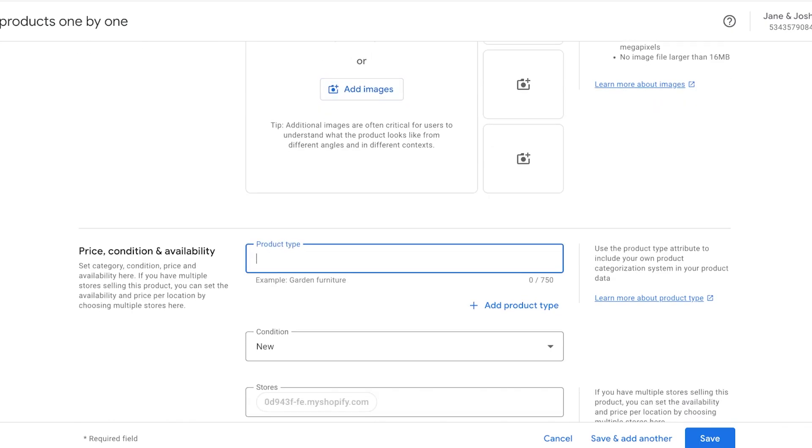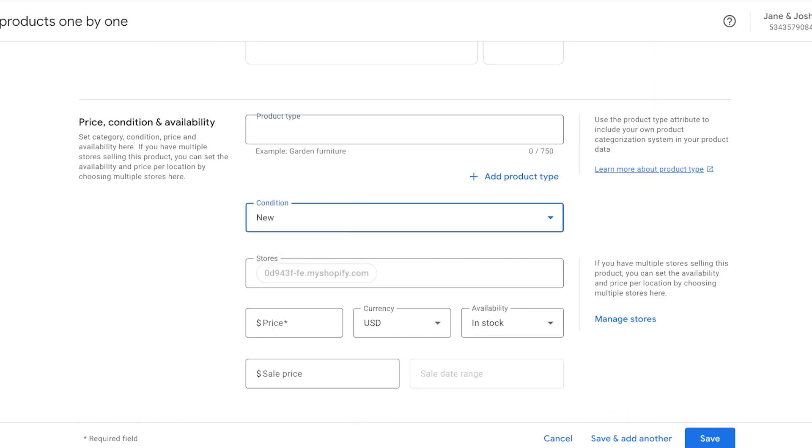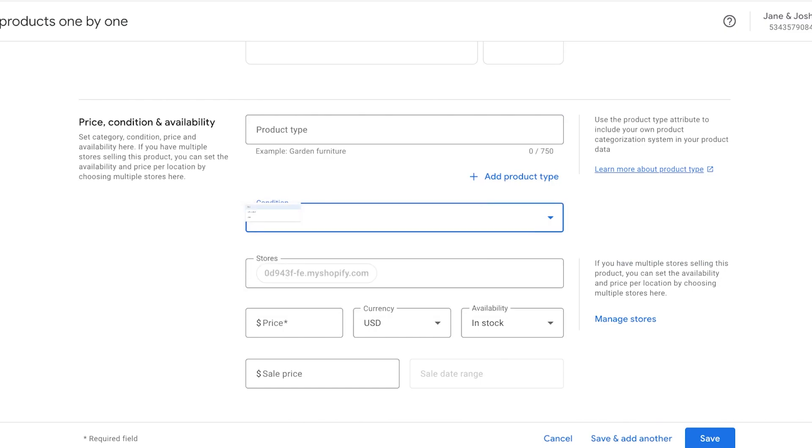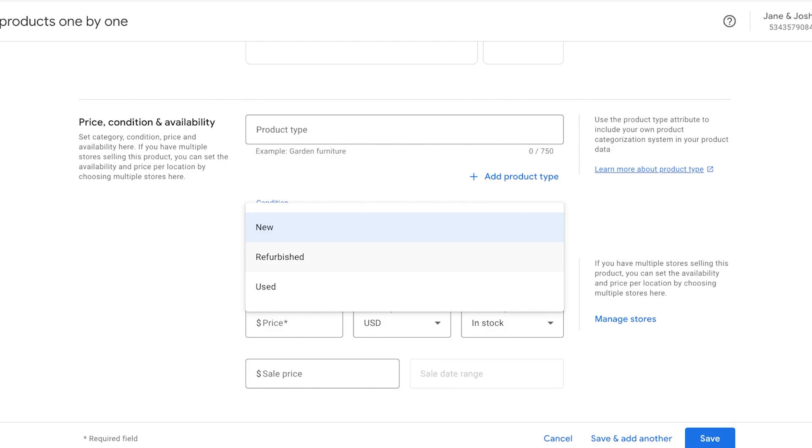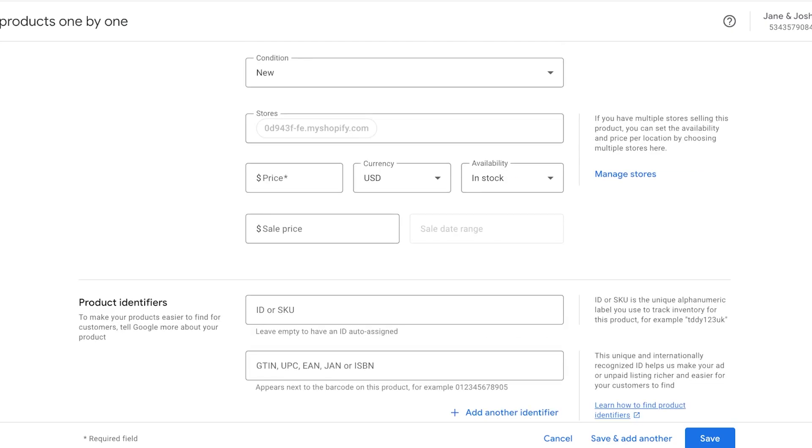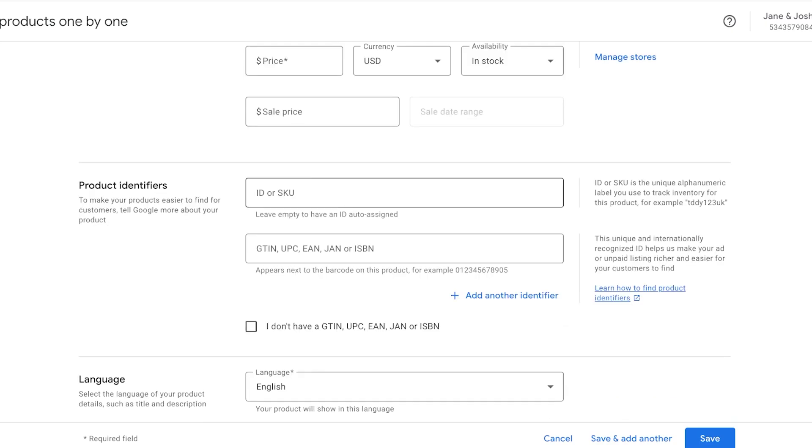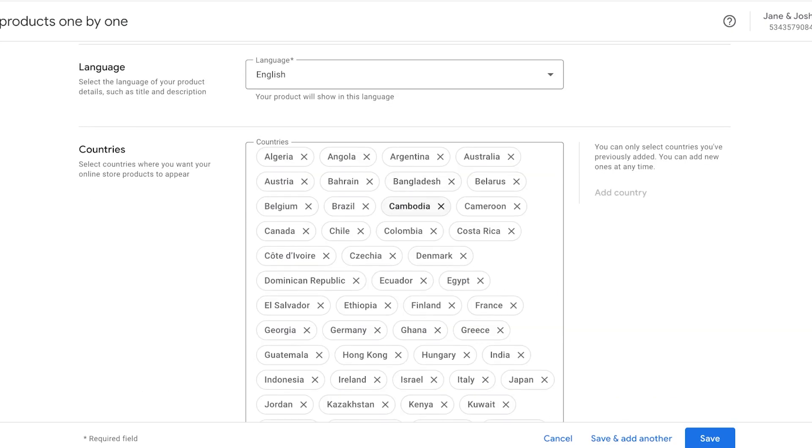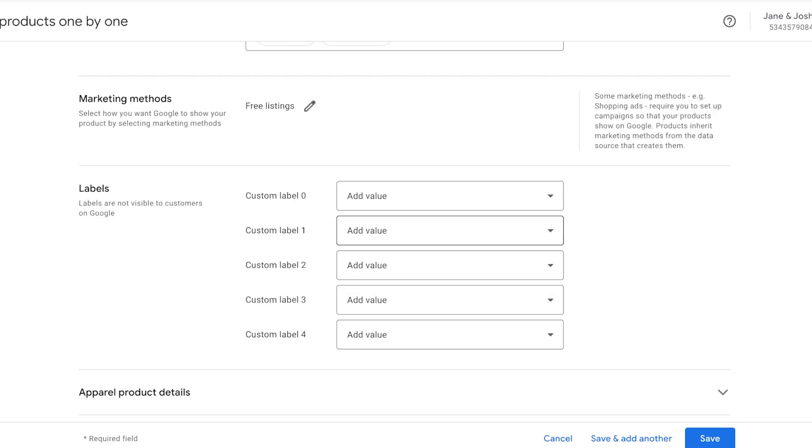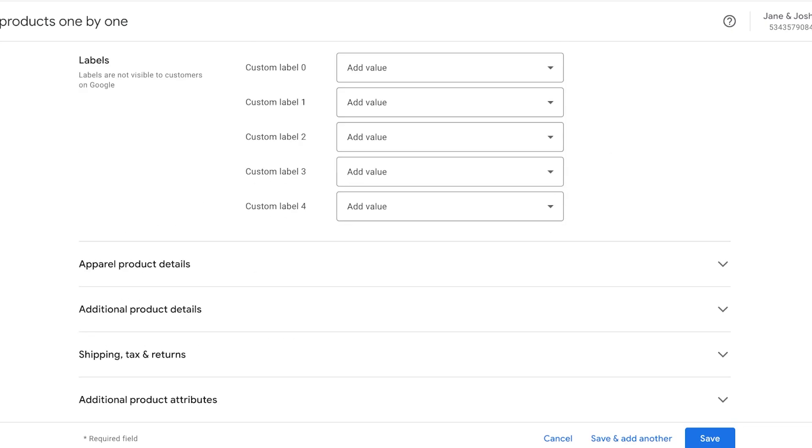And then I can add my product images manually. I can upload them or provide an image URL as well. Then I can set the price, condition, and availability. So obviously for most sellers you are selling new products, but even if you're a reseller you can also sell used or refurbished products.